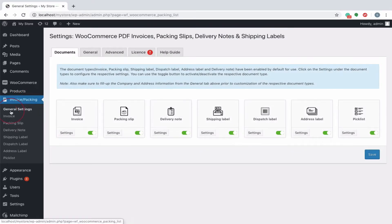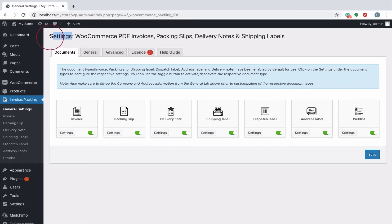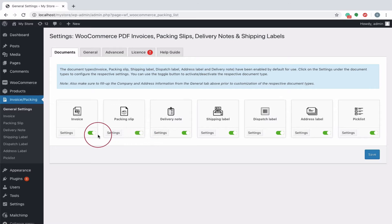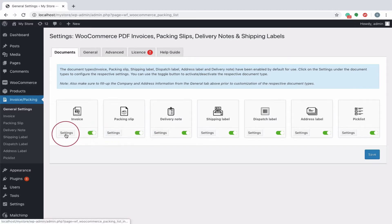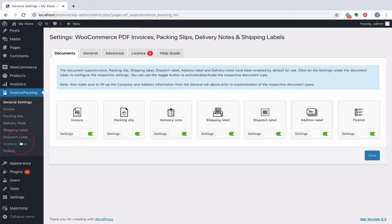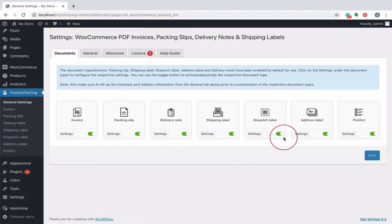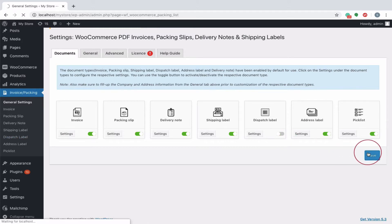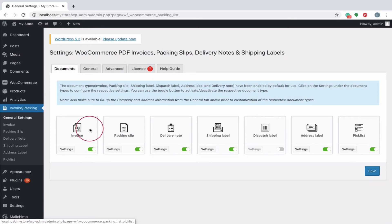The general settings menu contains common information that is used across all shipping documents. You can explicitly enable or disable the concerned documents required for your site and configure settings pertaining to each document individually. For instance, if you don't require the document dispatch label for your store, disable and save the settings.